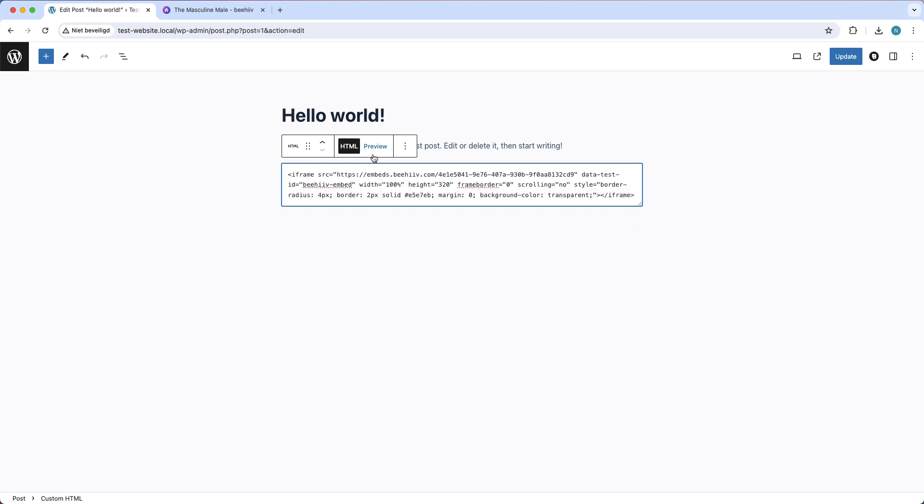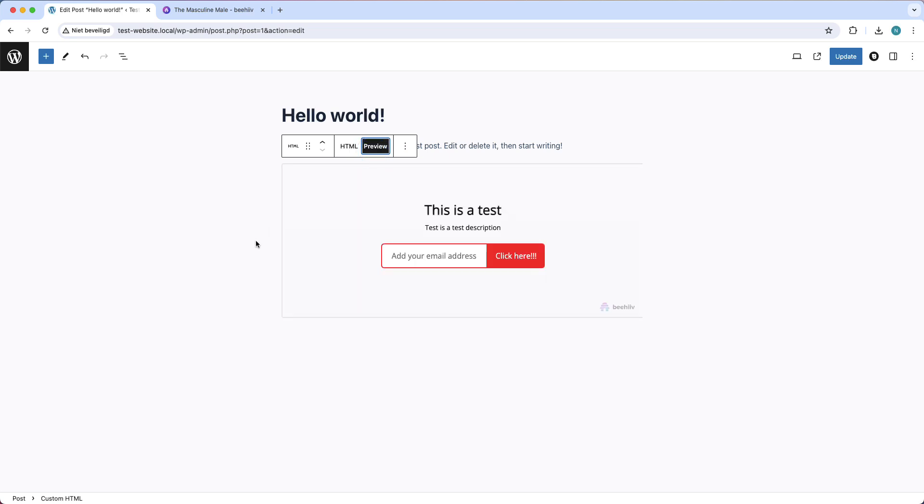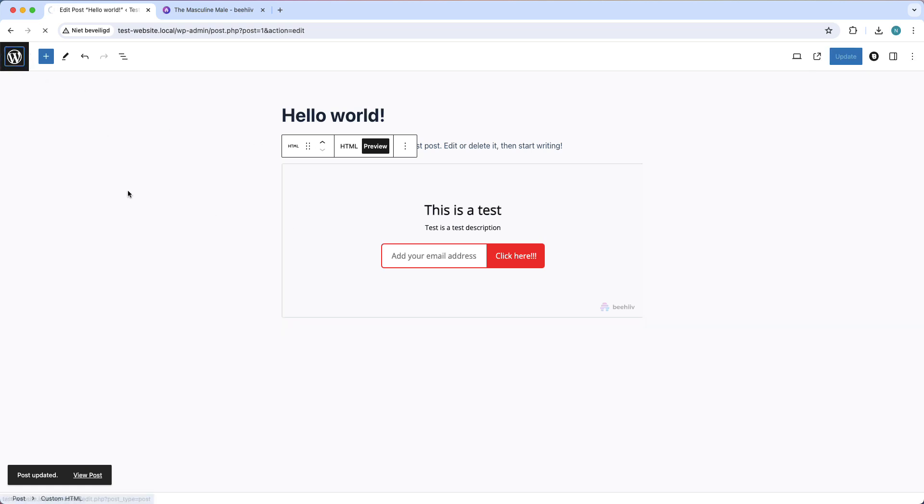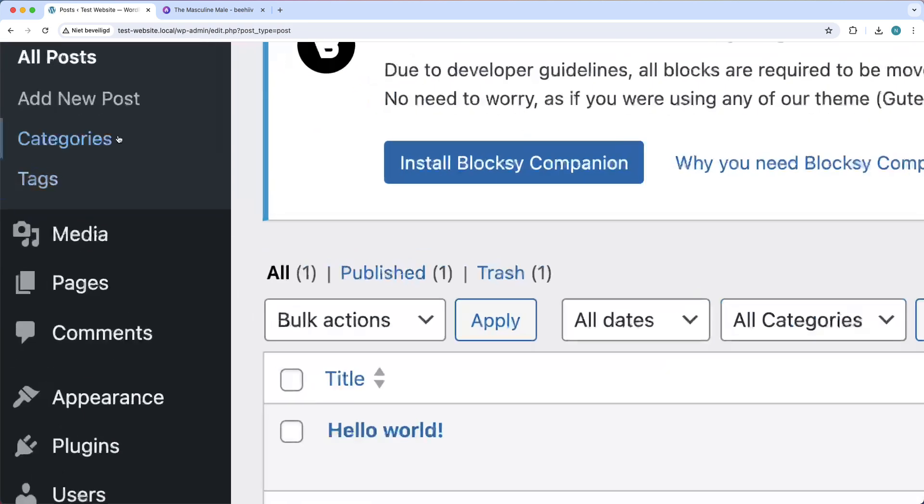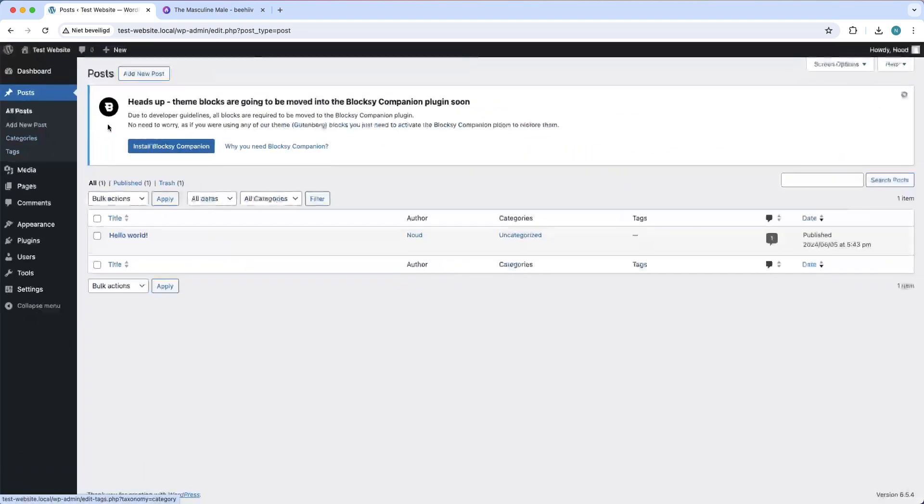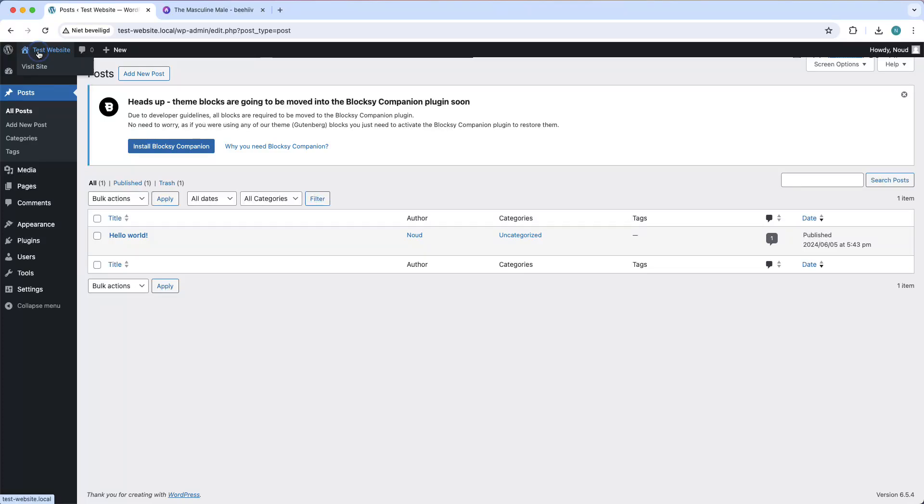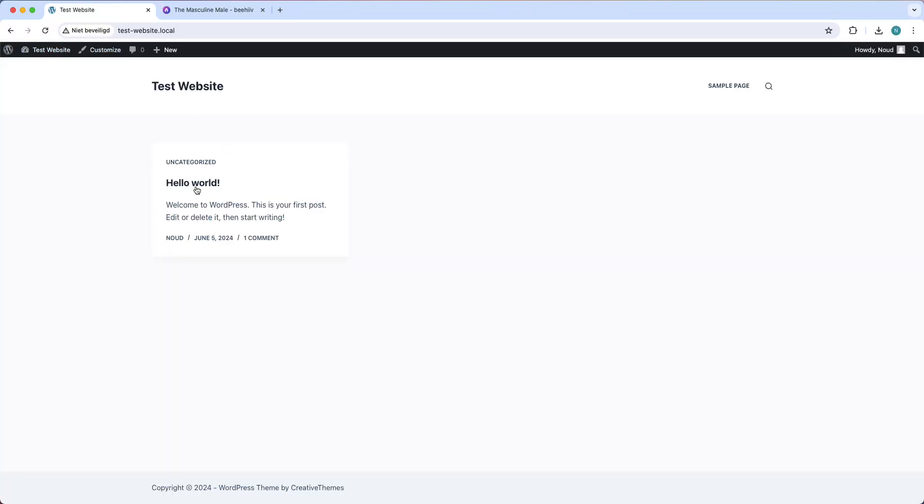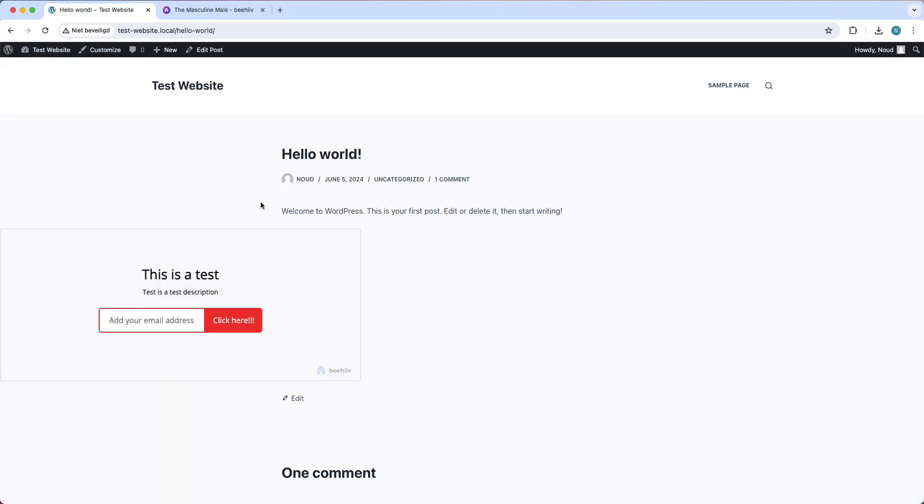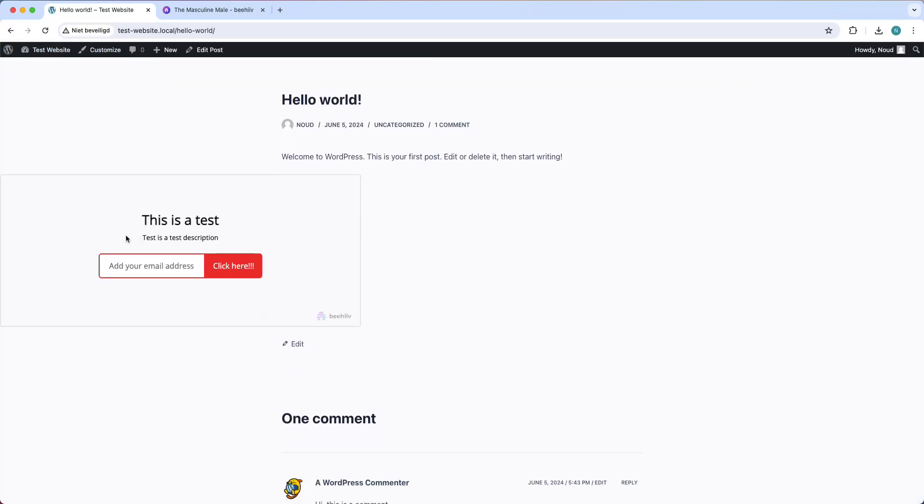Paste it again, preview it. Yes, that is correct. Update. Go back to your WordPress site, go back to the blog, and as you can see, right now it is done.